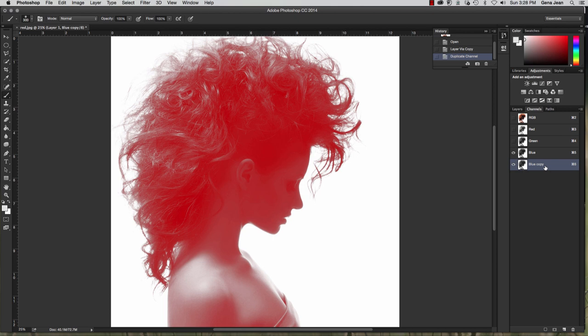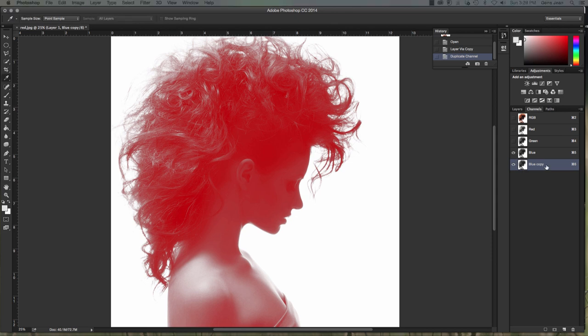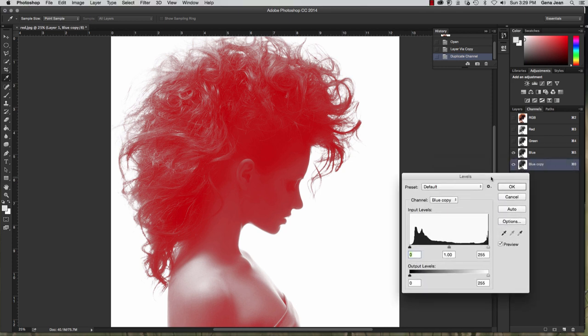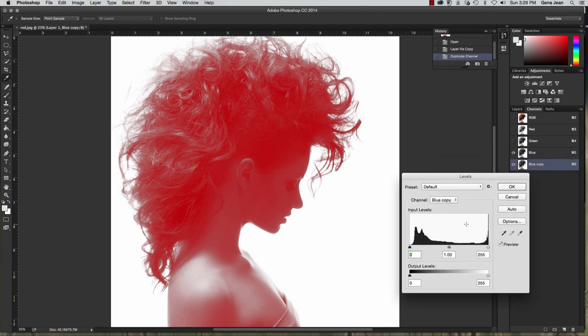Now, one thing we do want to do is darken up that channel layer. And so we're going to use levels to do this. You need to hit Command L. And when you do so, the levels panel will open up.